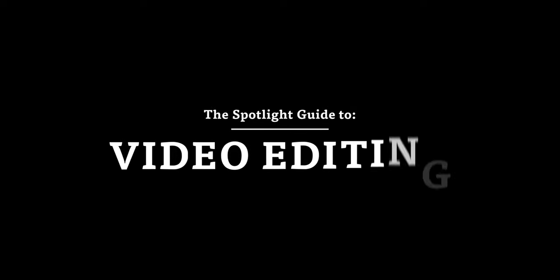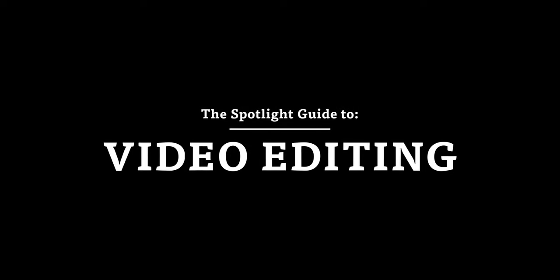The Spotlight Guide to Video Editing. In this video we're going to show you the very basics that you need to know in order to start editing video.